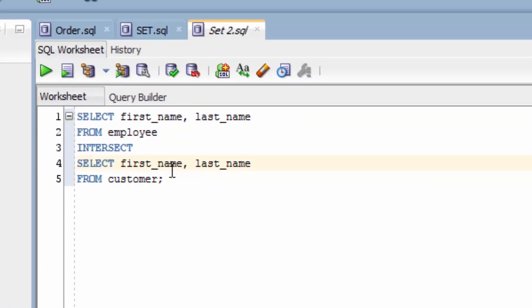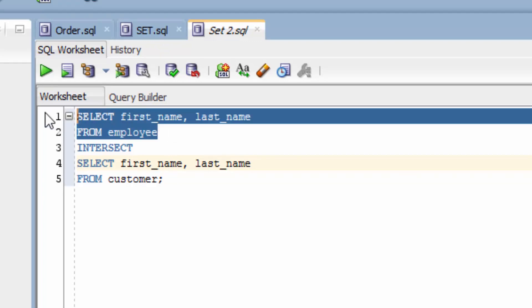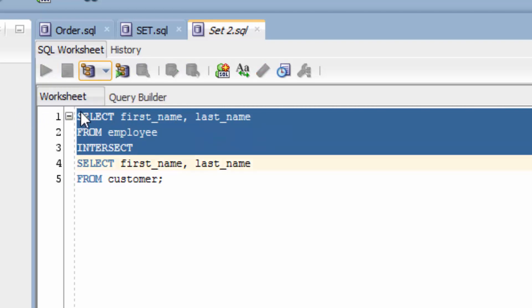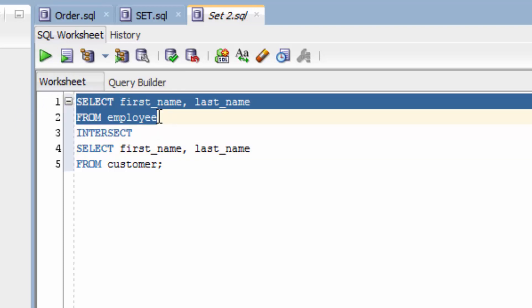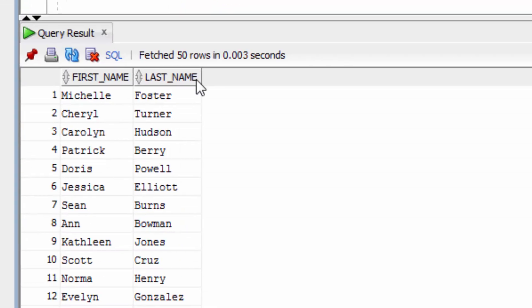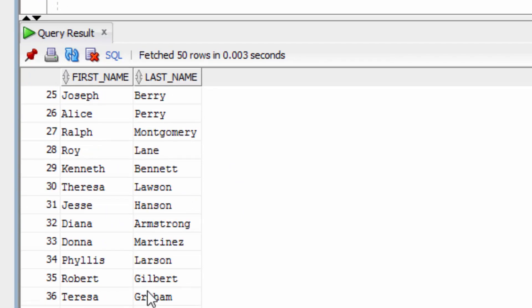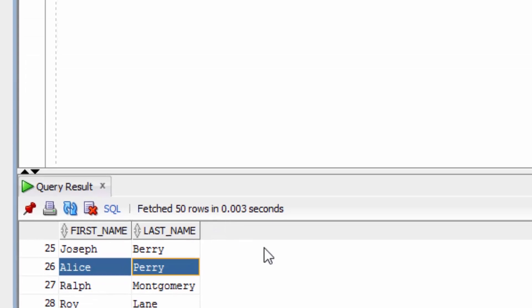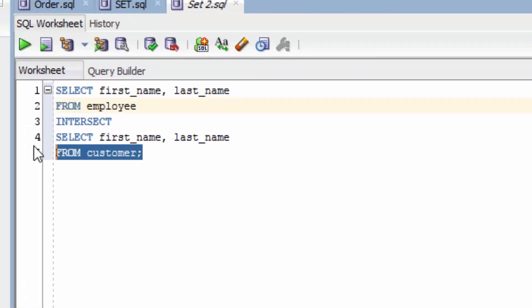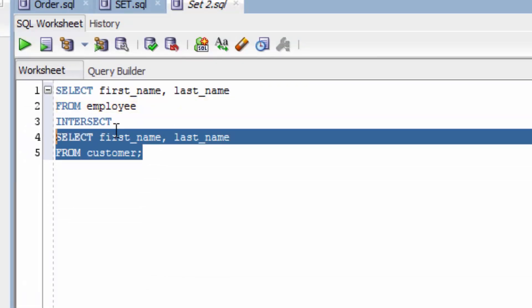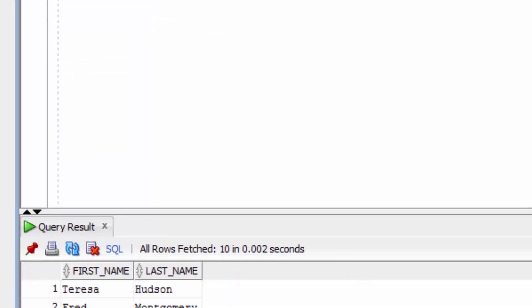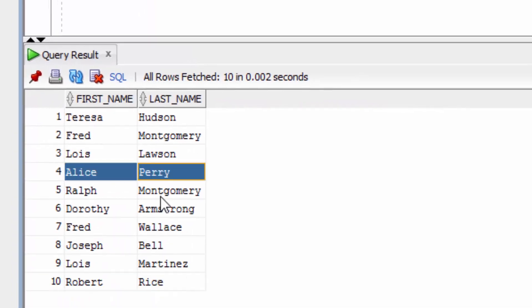If we go back to the first query, we can run that. We can run it easily by selecting the SQL that matches the query and clicking on the play button. We would see the name of Alice Perry in this list. We can see it here. Now, let's run the second query by selecting it and clicking on the play button. We can also see Alice Perry in this list.